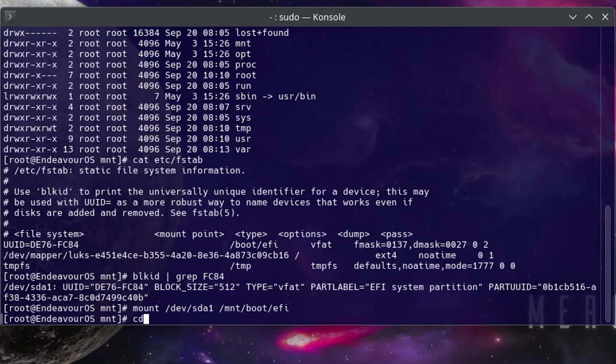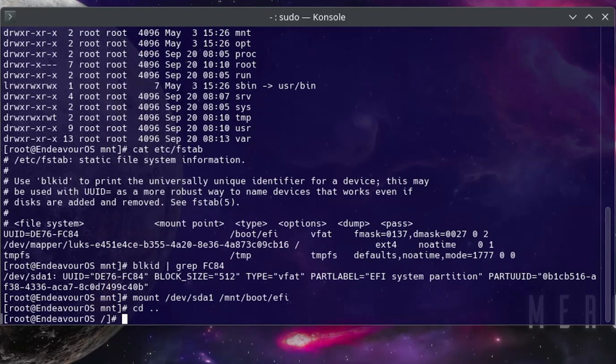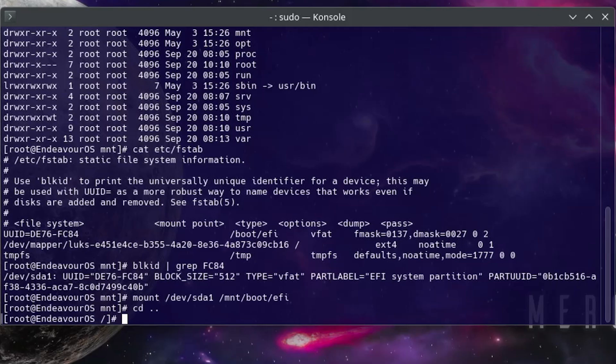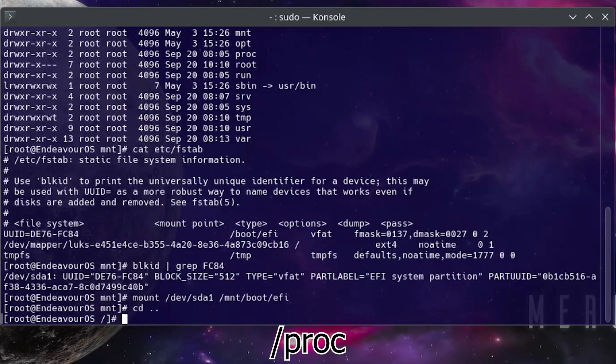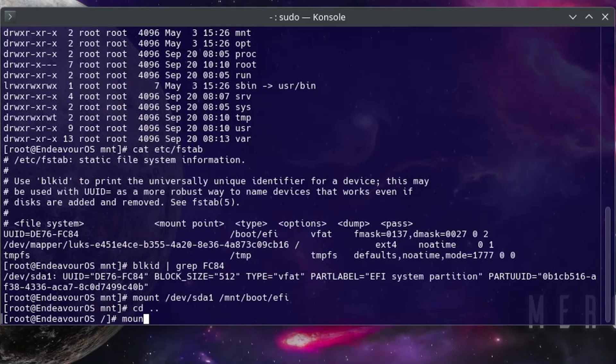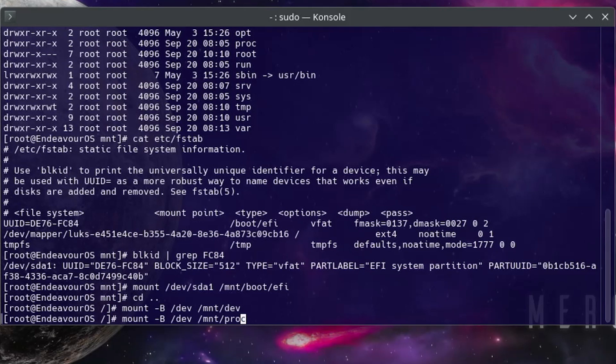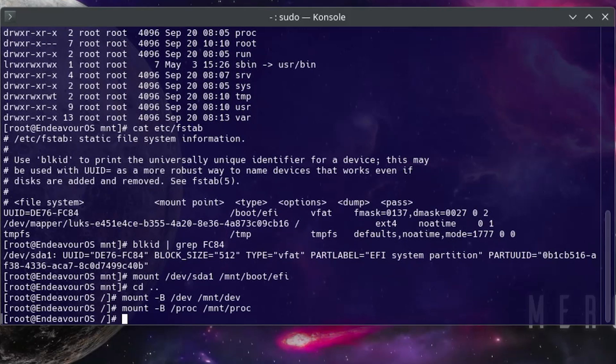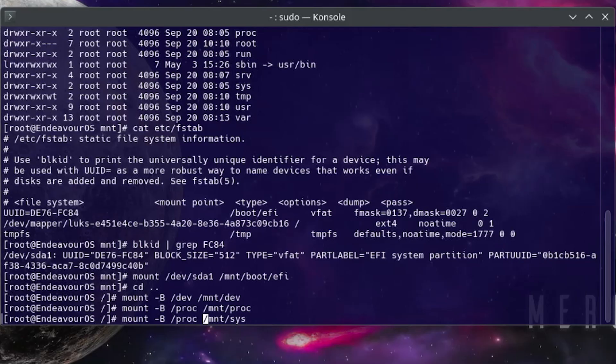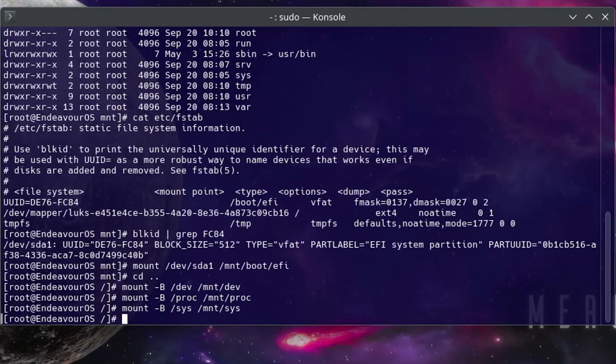And I'm going to cd out of this directory. I'll need to also mount four more directories to be available, so that's /dev, /proc, /sys, and /run. So doing /dev, mount -B /dev to /mnt/dev, and then next do proc, and then sys, and then run.